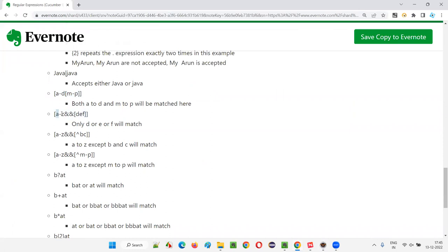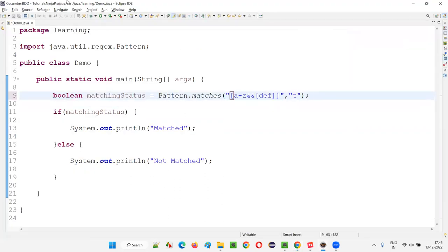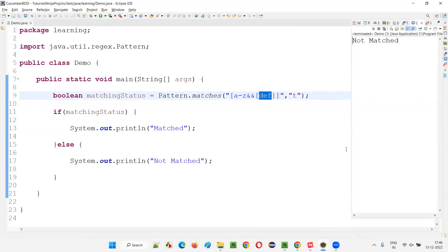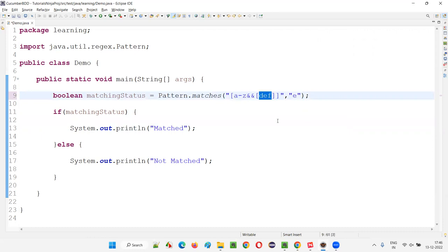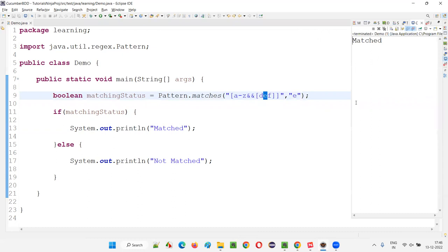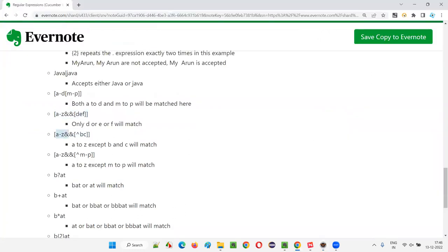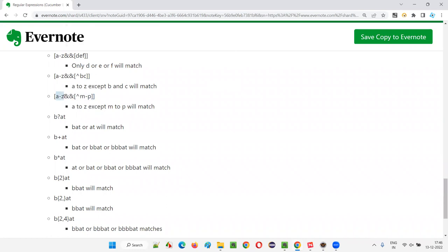Double ampersand (&&) inside square brackets means intersection — both conditions must be satisfied. For example, [a-z&&[def]] means the character must be in a-z AND must be one of D, E, F. If I give T, it's in a-z but not in DEF, so not matched. If I give E, it satisfies both conditions, so it will match. [a-z&&[^bc]] means any lowercase letter from a-z except B and C.